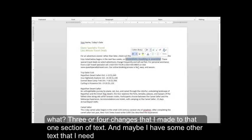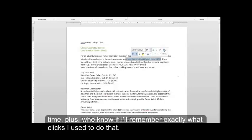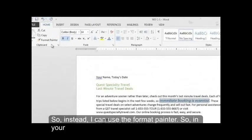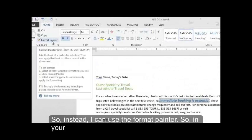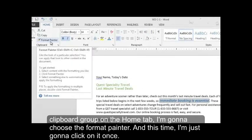And maybe I have some other text that I need to make that same format change to. But I don't want to have to do that many clicks every time. Plus, who knows if I'll remember exactly what clicks I used to do that. So instead, I can use the format painter. So in your clipboard group on the home tab, I'm going to choose the format painter. And this time, I'm just going to click on it once.